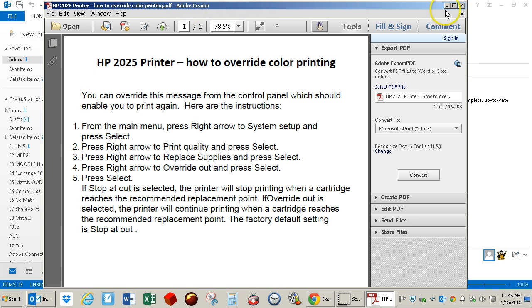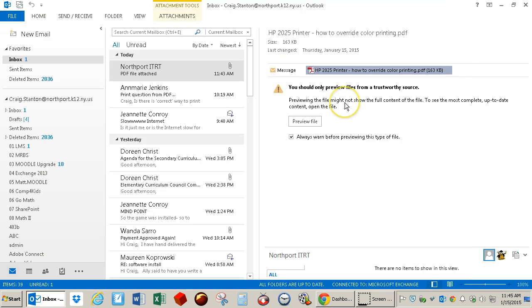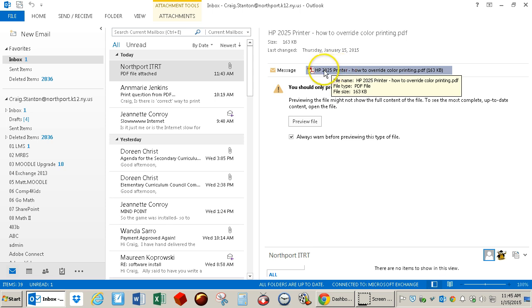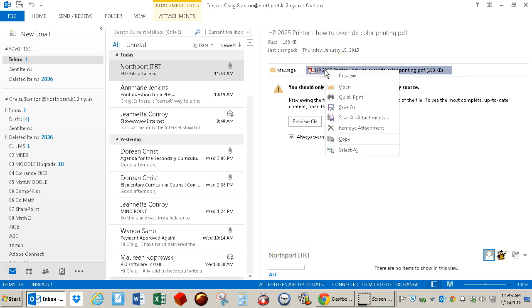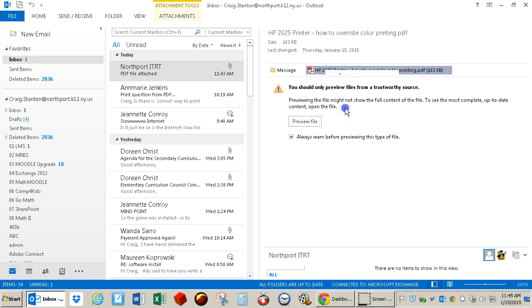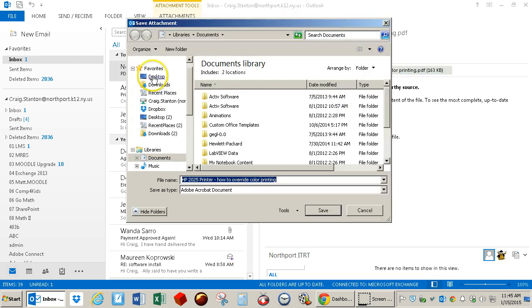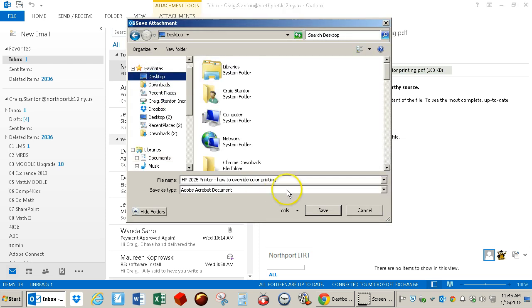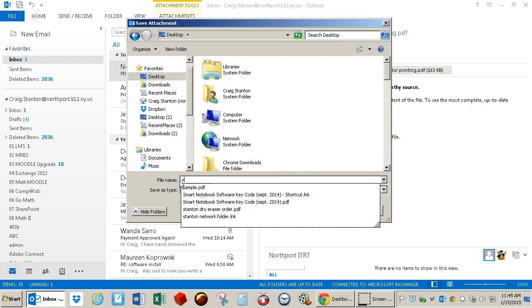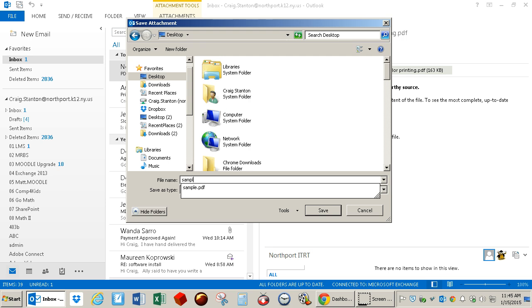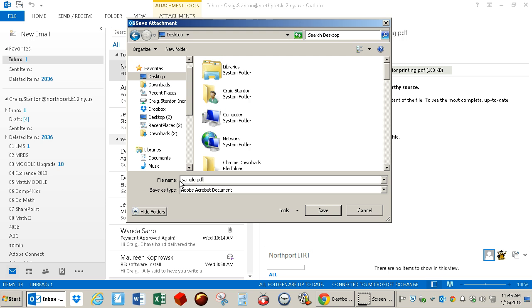However, it may not open in Adobe Reader, so I can also download it first and then force it to open in Adobe Reader. I'm going to download it first. I'll right-click on it, Save As, go to my desktop, and I'll call this Sample PDF Document.